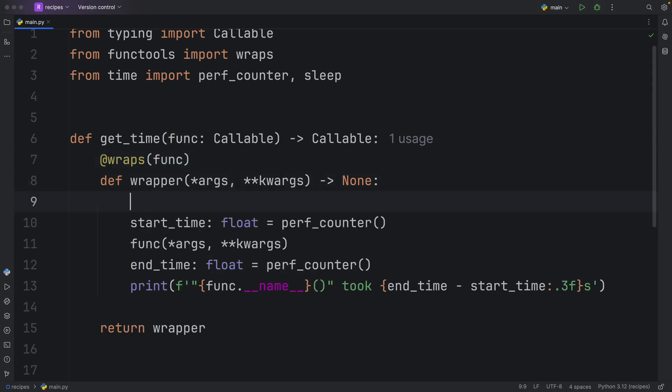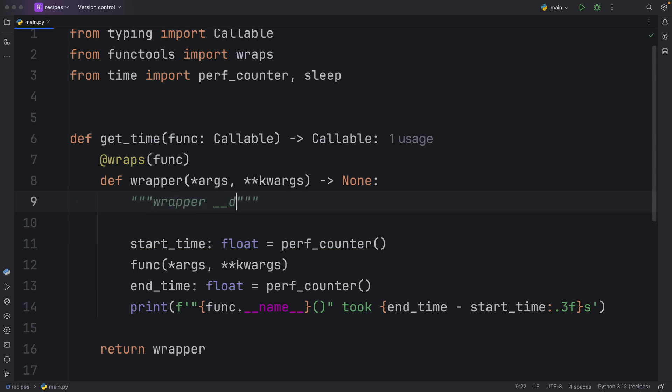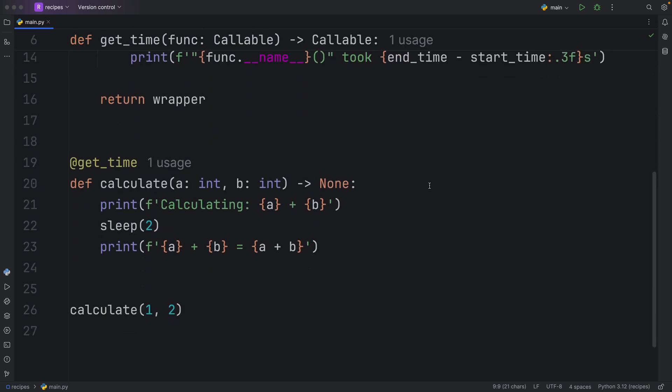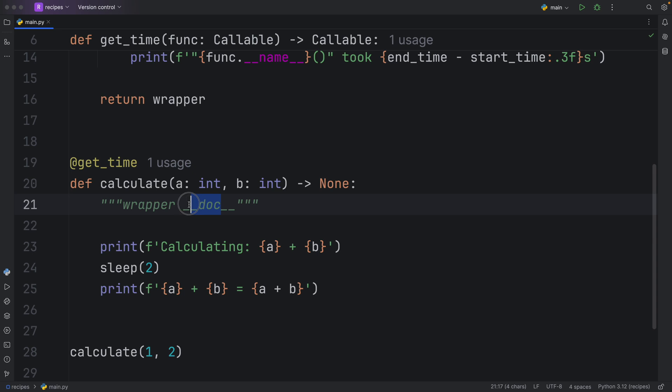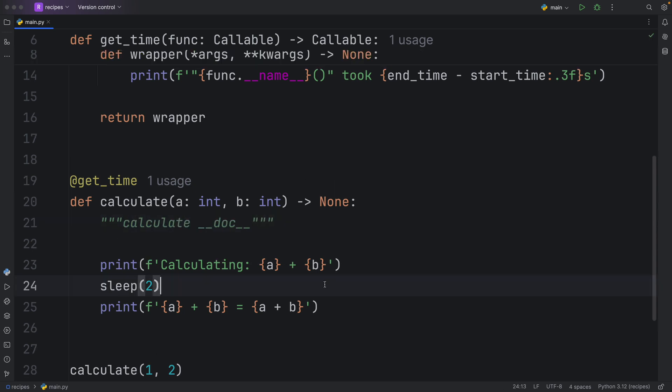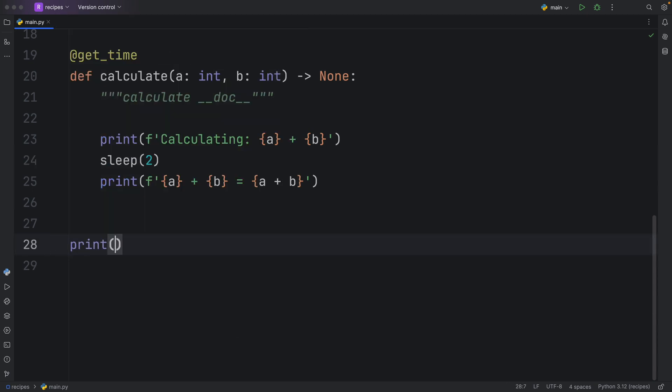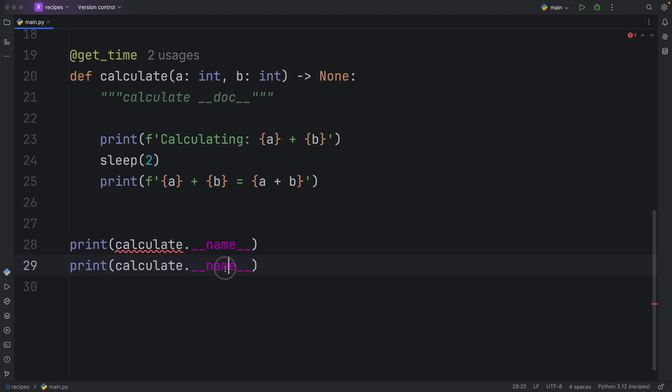The first doc string is going to be placed inside the wrapper. We're just going to call this wrapper underscore underscore doc. Then we're going to copy this and paste it also inside the calculate function. So both of these are going to have doc strings. Finally, we're going to go to the bottom of our script and print two things. The first one being the calculate dot dunder method name method, and the second one being the doc, which is going to give us the doc string. This is just some very basic information regarding our function.